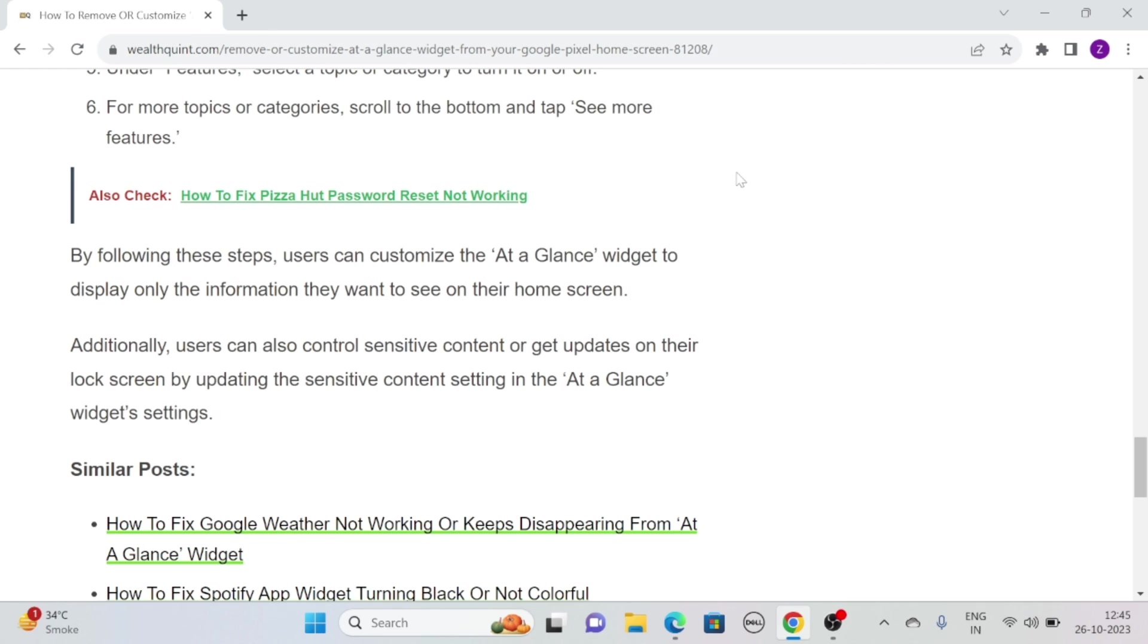By following these steps, you can customize the at-a-glance widget to display only the information you want to see on your home screen. Additionally, you can also control sensitive content or get updates on your lock screen by updating the sensitive content settings in the at-a-glance widget settings.